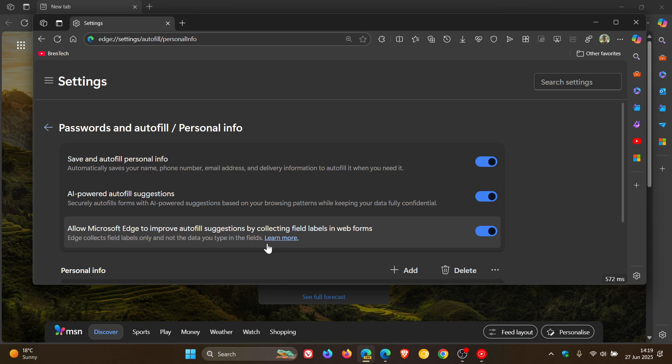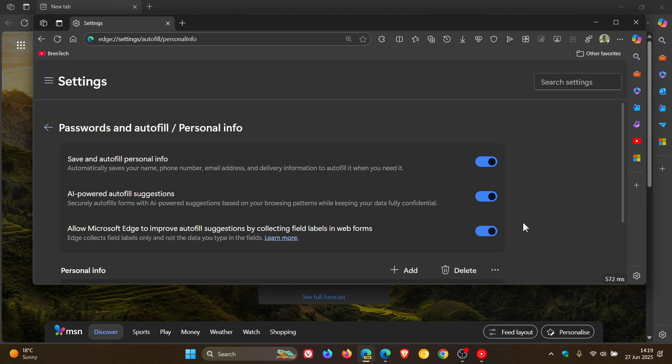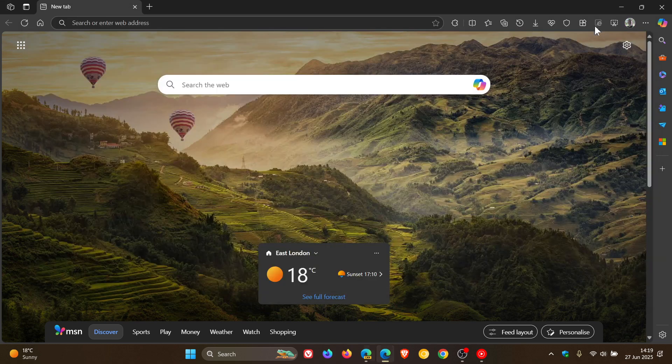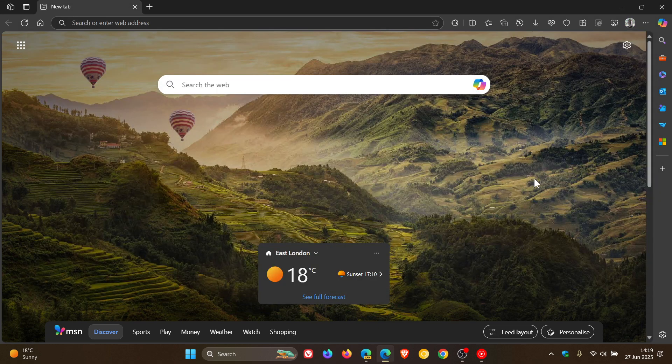And this is on by default. So if you are concerned about privacy, you can always toggle this off and this only applies to field names such as first name, email, etc. So rolling out gradually like most of the features with version 138.